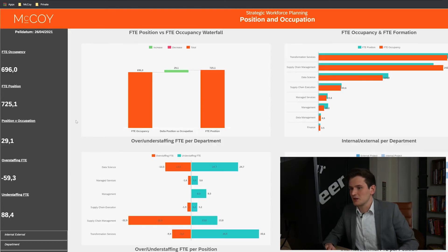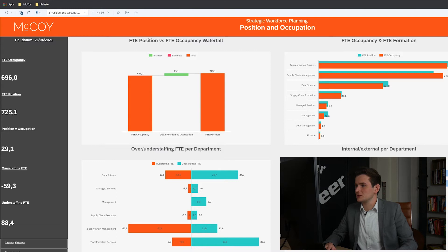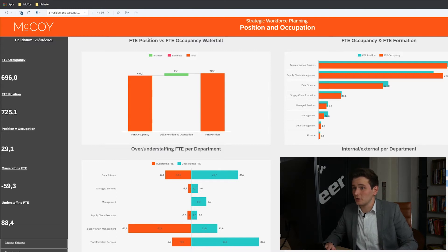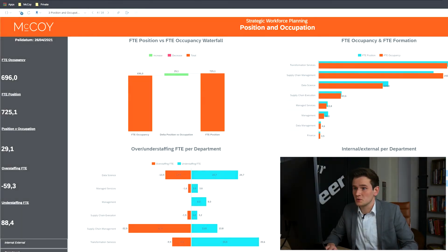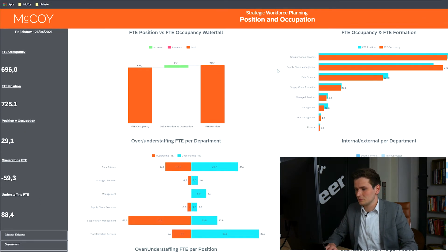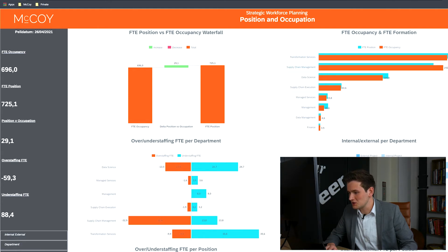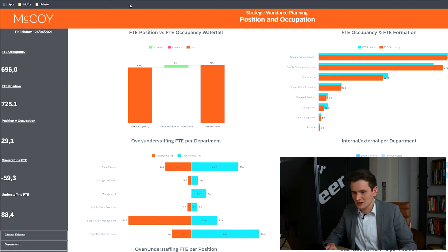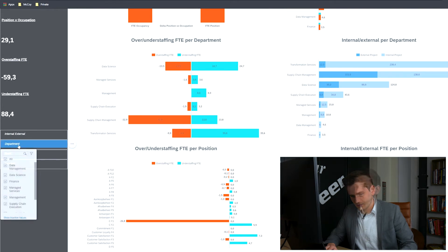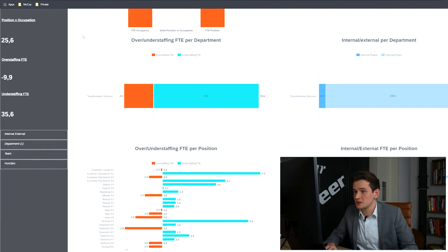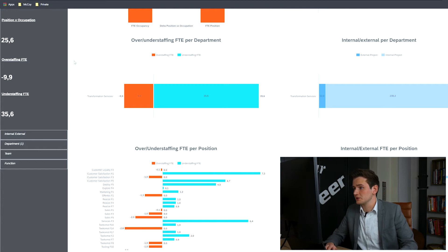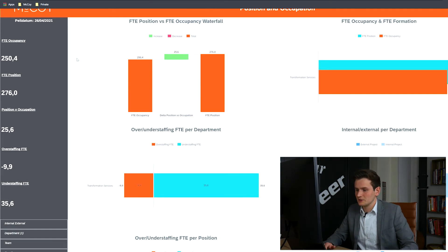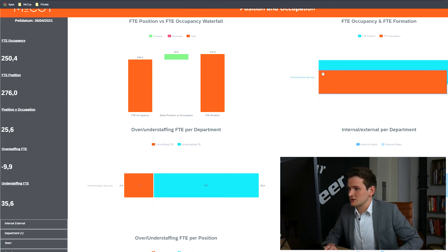This page shows the FTE of the current occupation versus the planned formation, with the waterfall indicating the planned delta. The other visualizations support the comparison between current and planned data. The top right graph shows the totals, with the department transformation services looking quite suspicious. So we'll filter on that department. All data on the entire page is filtered, with every graph showing only the filtered data.